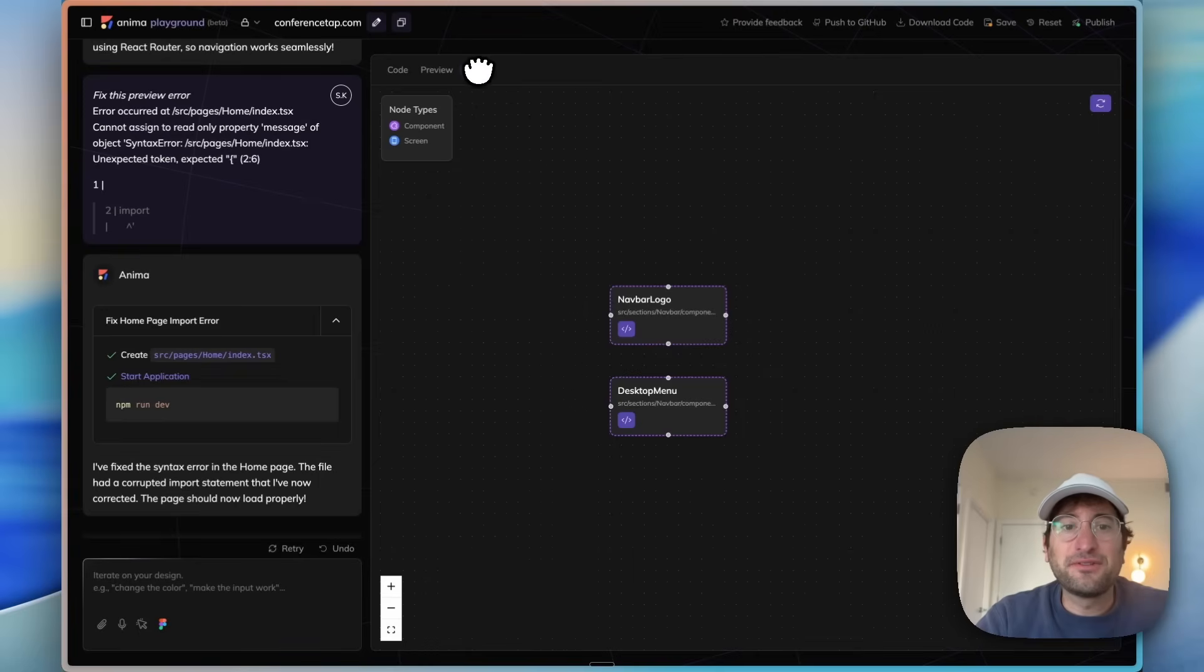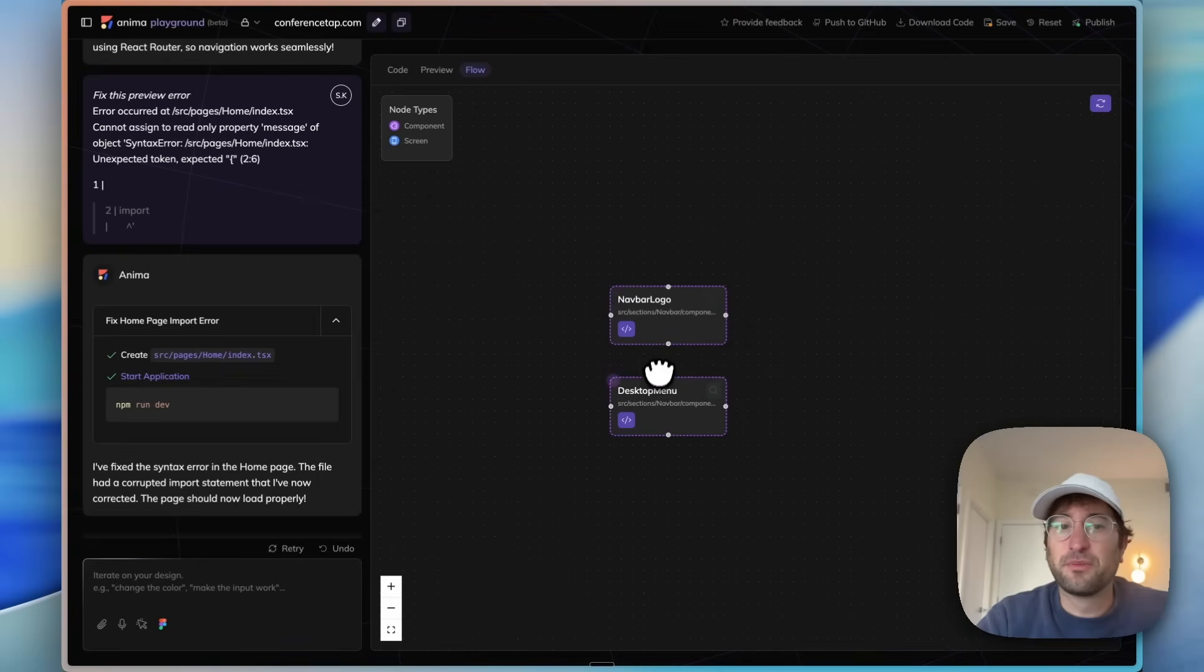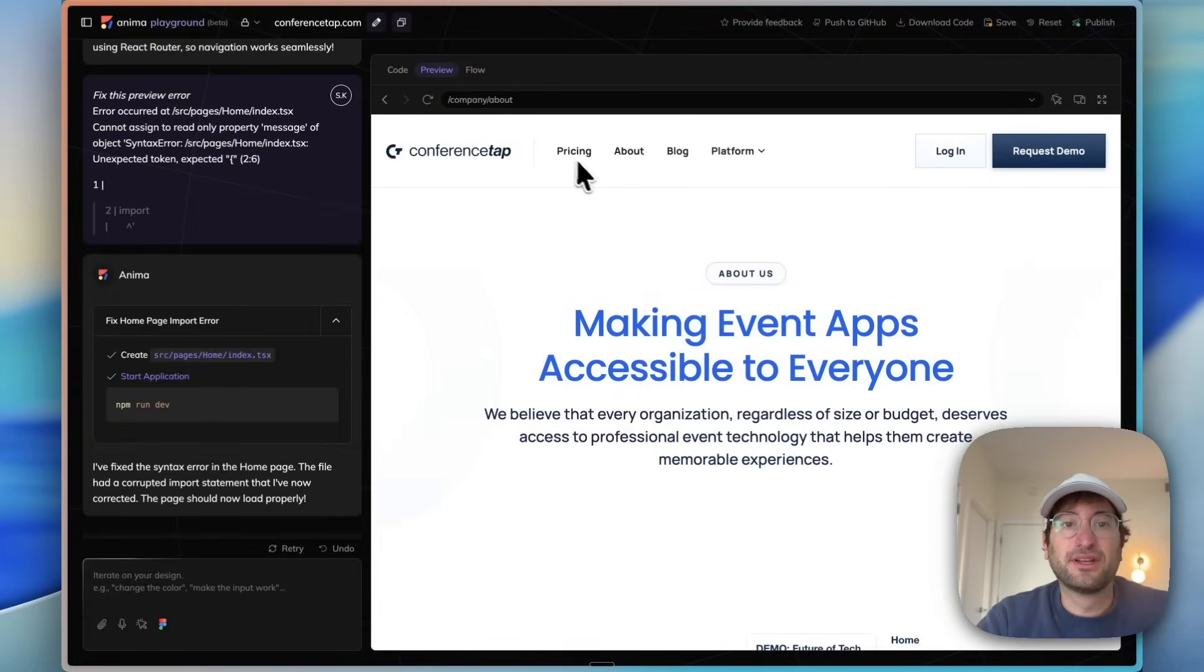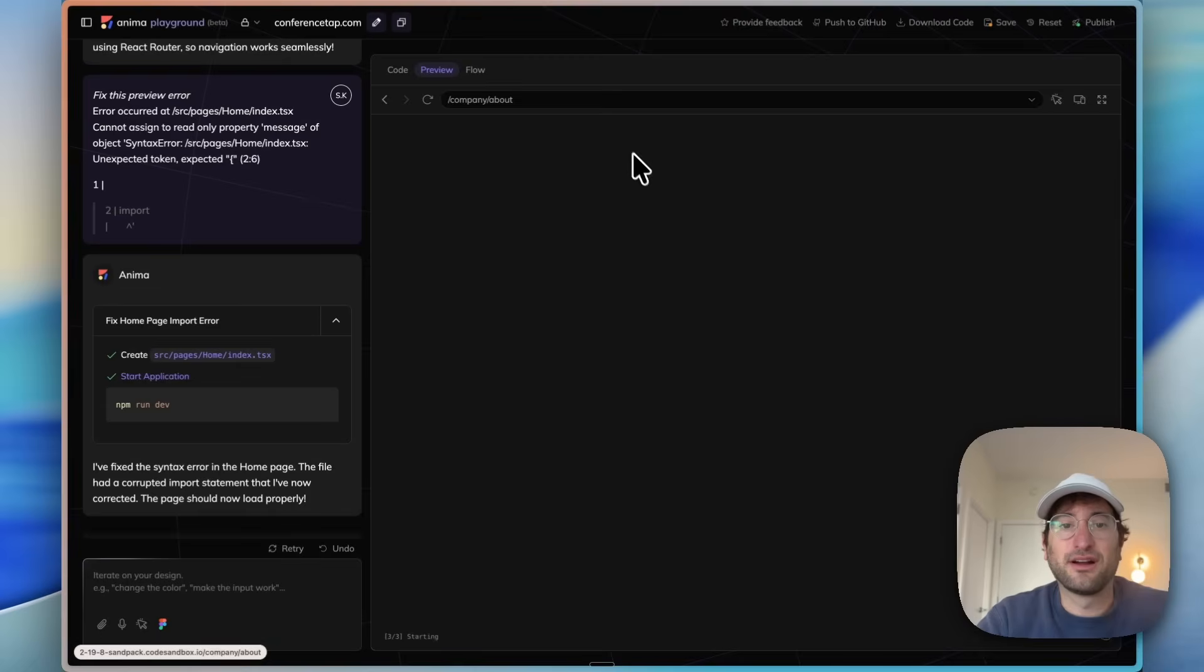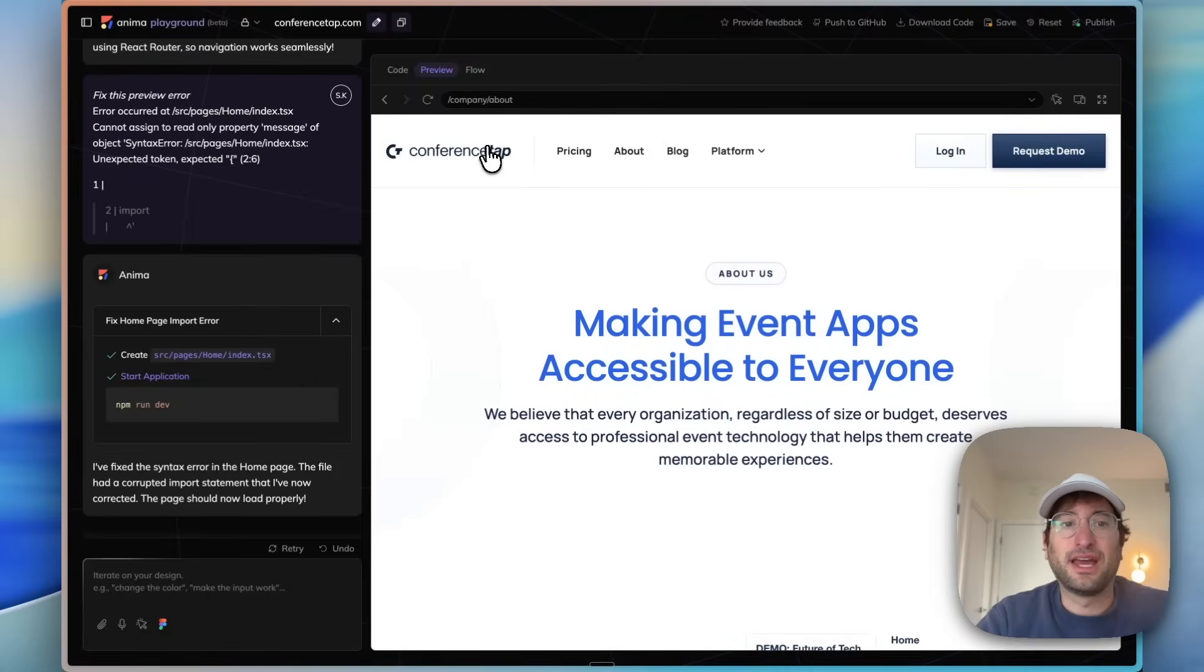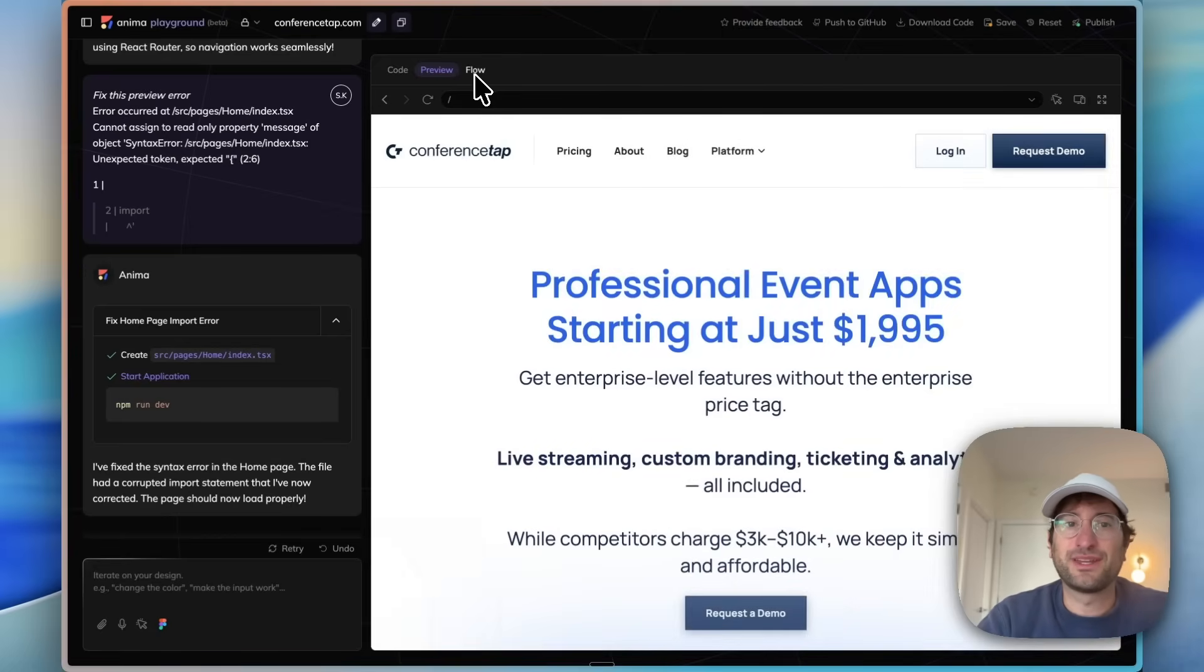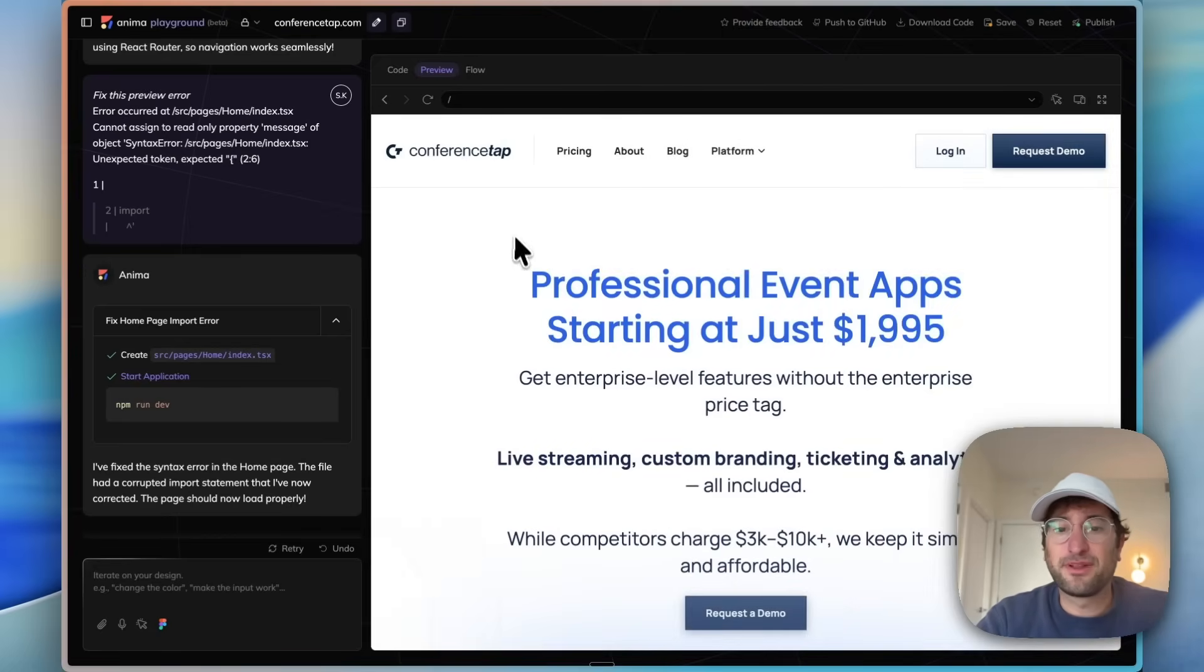Now in the flow tab we can see we have the logo and the desktop menu, which are both buttons that are in the component, basically allowing us in the preview to go back and forth. So we can click on about and then we can go back to the home page by clicking on the logo. Just a way to visualize the flow in your app through Anima.